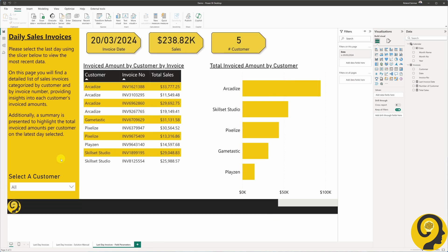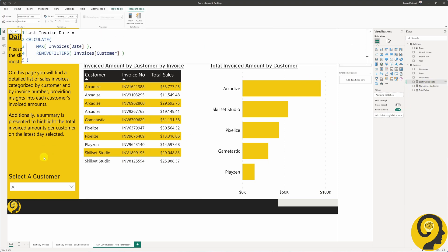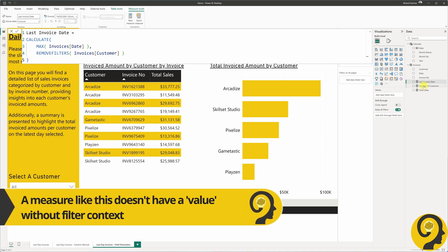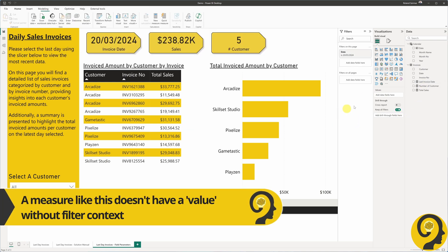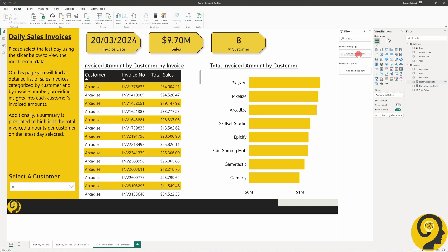Let's look at our DAX measure for last invoice date. The reason I add a remove filter argument is to ensure we will have an auto-generated single date that will always reflect the latest invoice date, even if the selected customer has no invoices on that day. Now, because we cannot simply drag this measure to the filter panel or add the slicer to the page with this value, I thought — let's create a field parameter where we reference that measure.